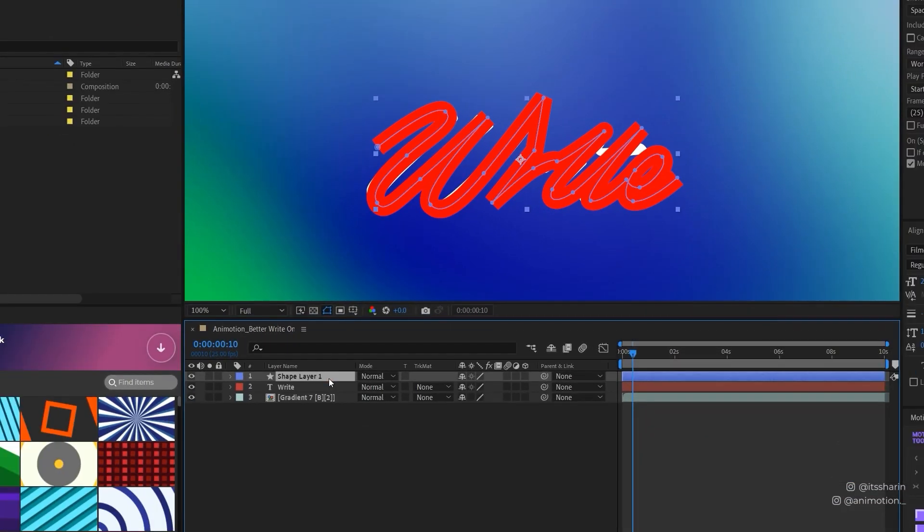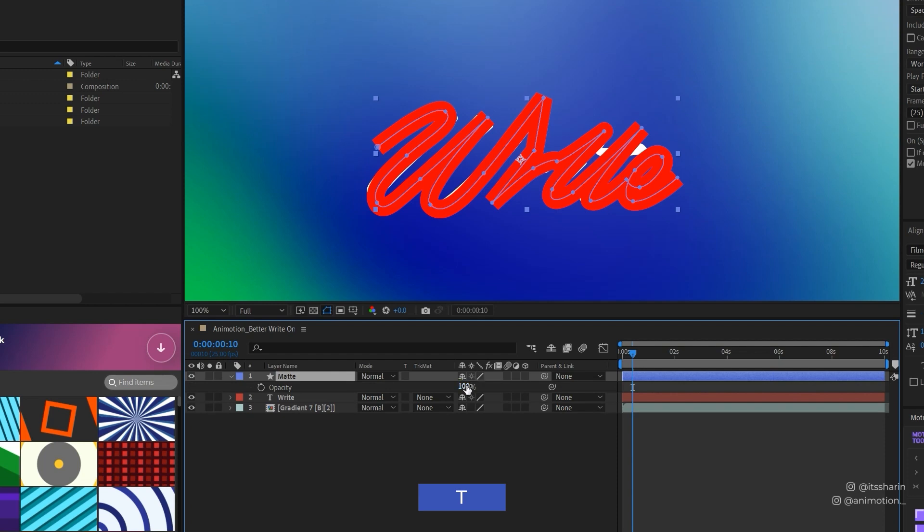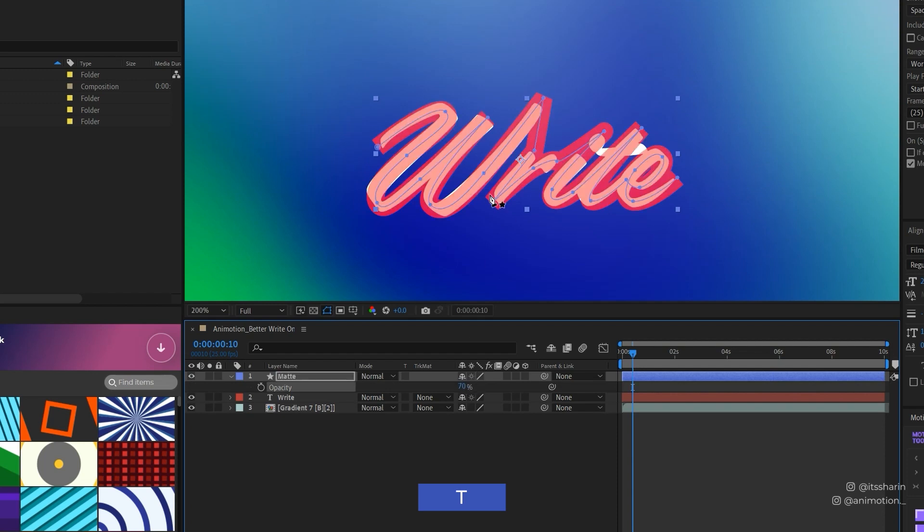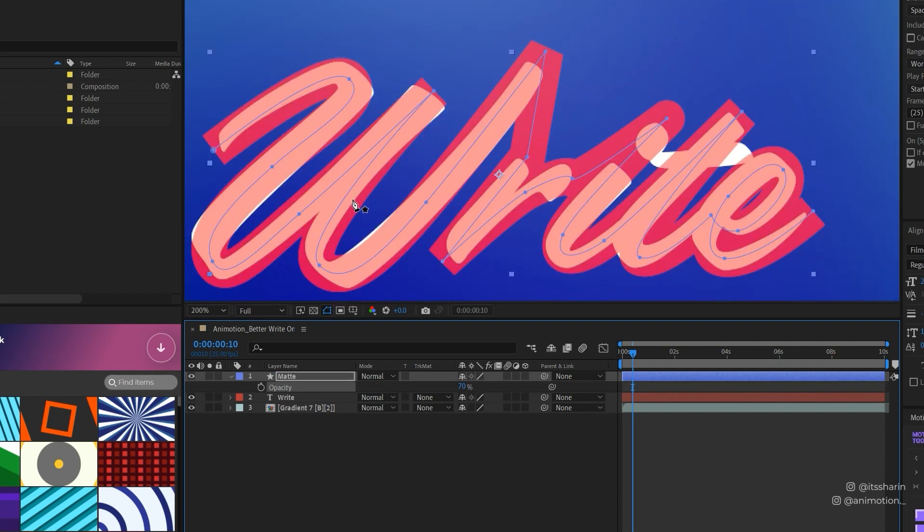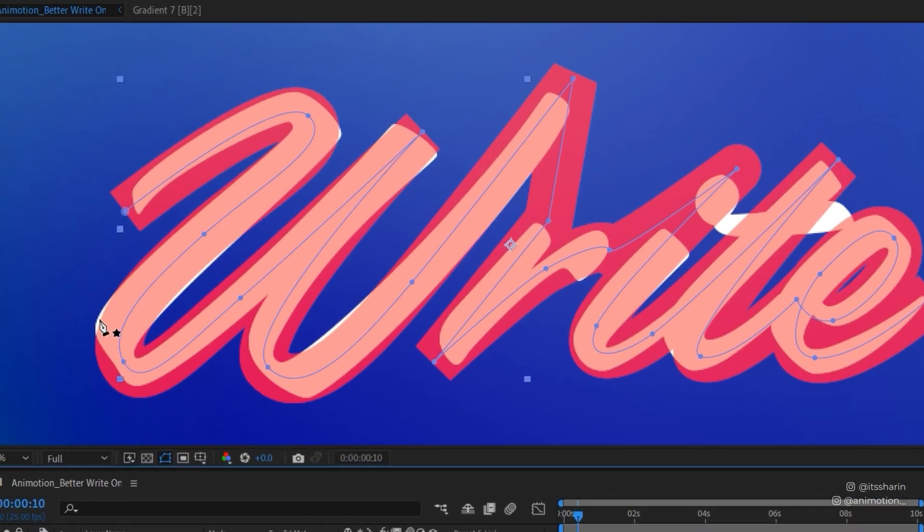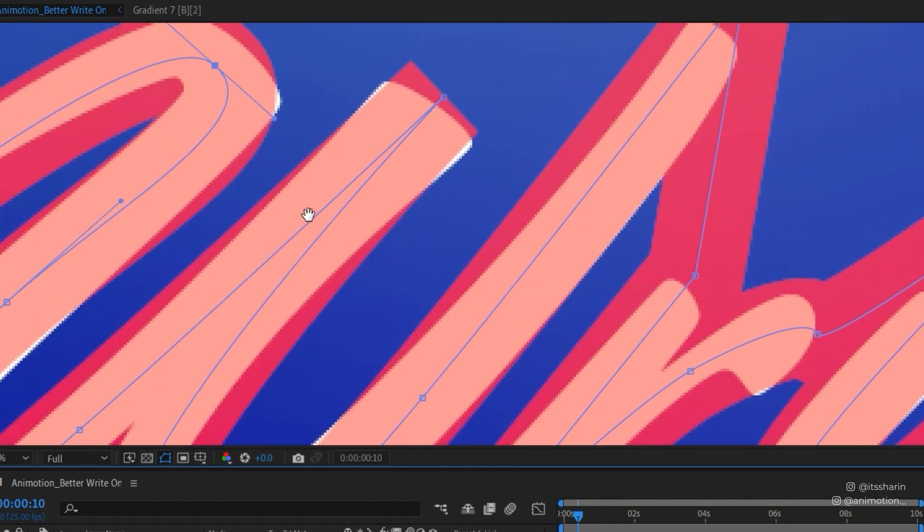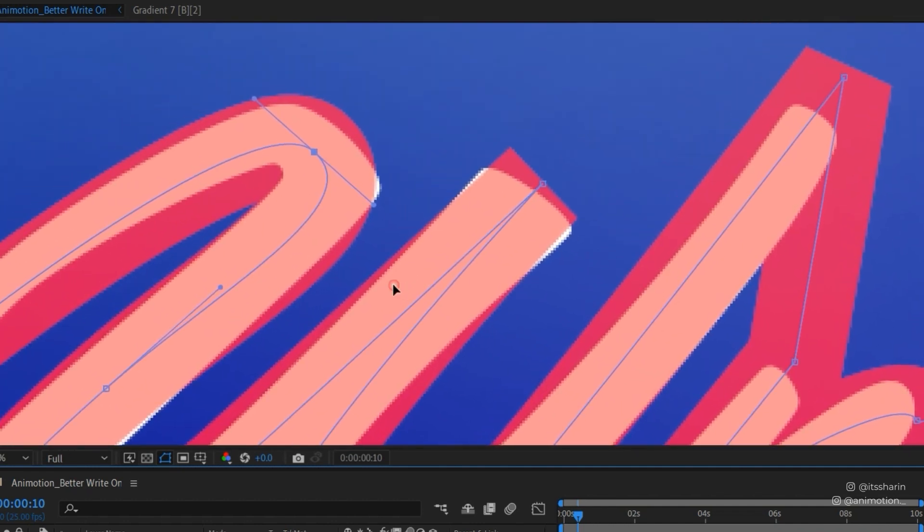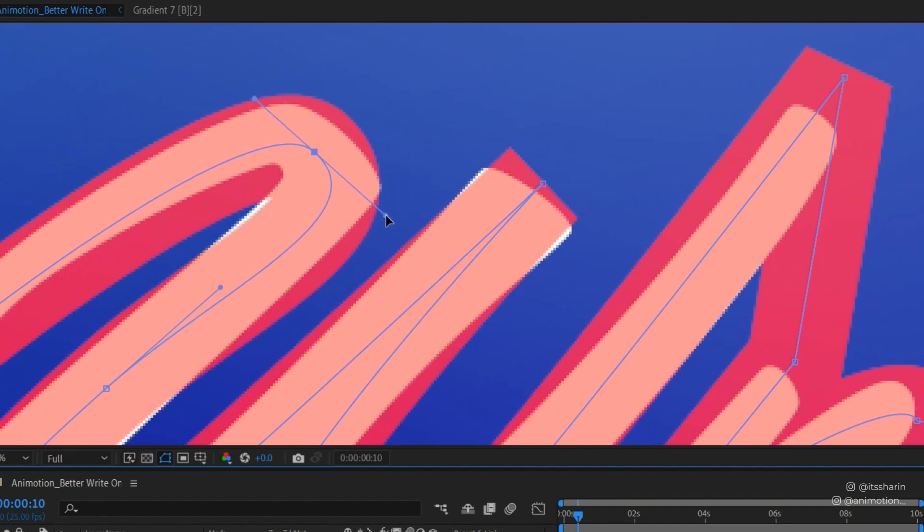I'm gonna name the shape layer as matte and I'm gonna turn down the opacity. Hit T and then turn down the opacity to 70 just so that we can see the text layer behind it. Now as you can see, some of the white text are still uncovered. So we want to make sure that they're all covered by this red stroke. I'm gonna click on these vertices and I'm just gonna adjust the handle by just dragging it out and make sure that they're covered.